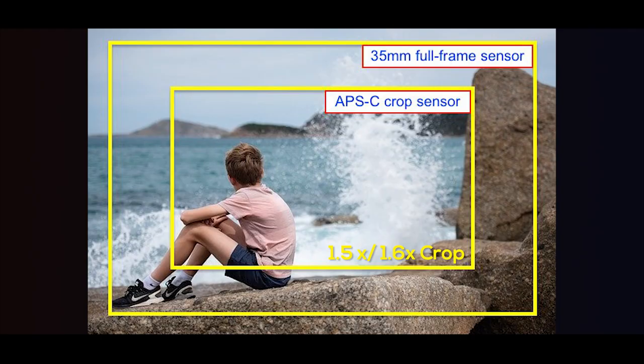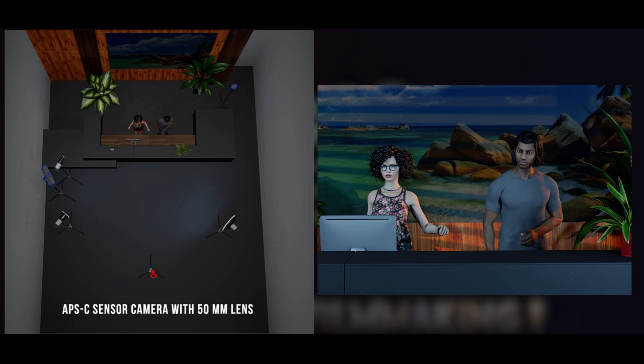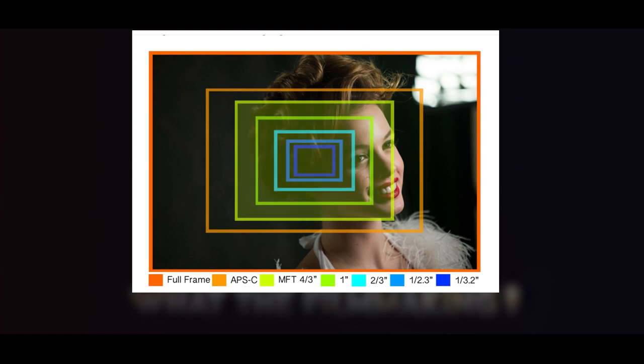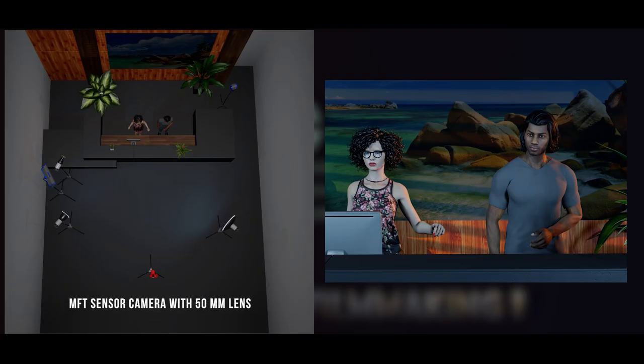The APS-C sensor has a crop factor of 1.5x or 1.6x compared to full-frame. So if you put a 50mm lens on an APS-C camera, it behaves like a 75–80mm lens. On a Micro Four Thirds camera, the crop factor is 2x, so a 50mm lens becomes equivalent to 100mm.